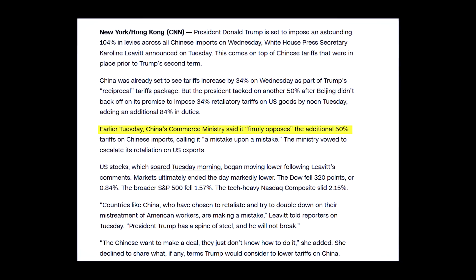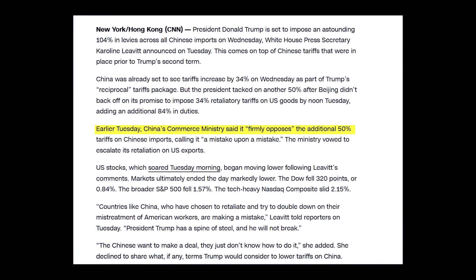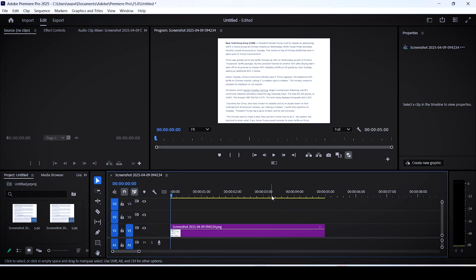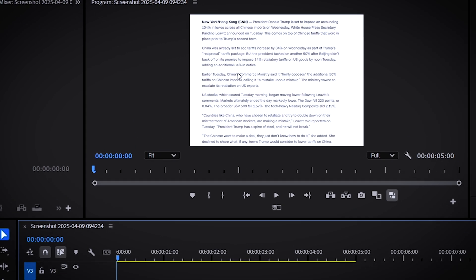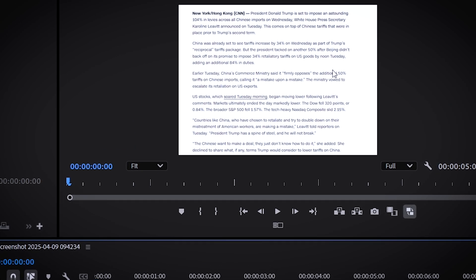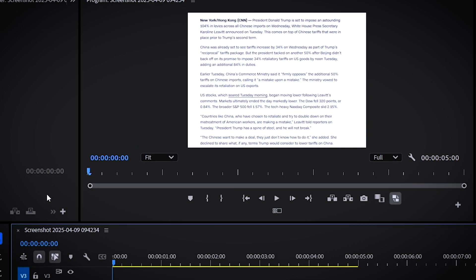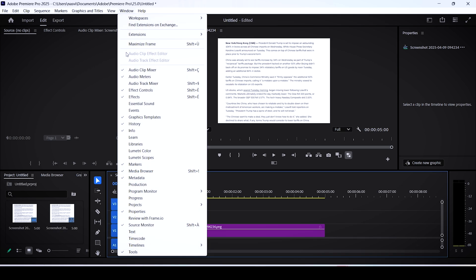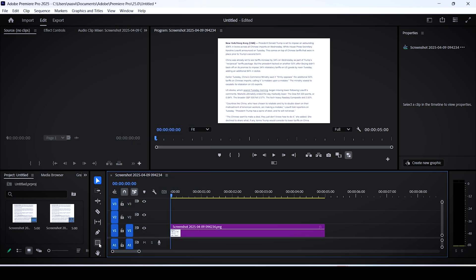Today I'll teach you how to make this text highlighting marker effect in Premiere Pro. Here we have a screenshot from an article as an example, and let's say I want to highlight this specific phrase. First, activate the rectangle tool. If you can't see it for some reason, open up the window menu and click on tools.